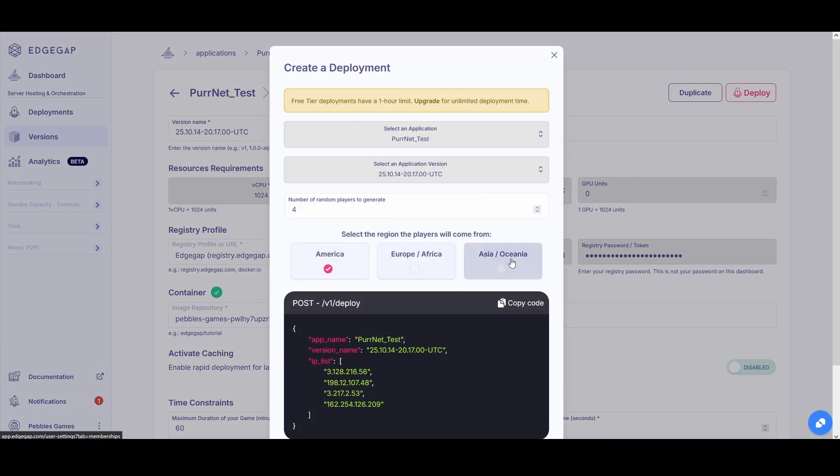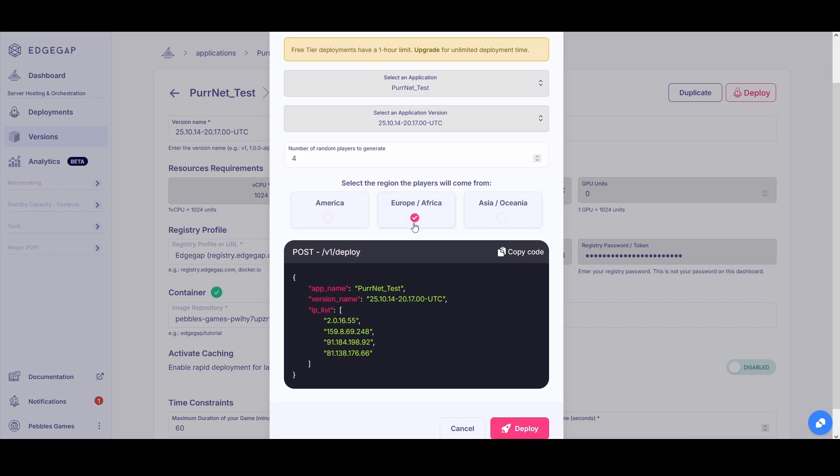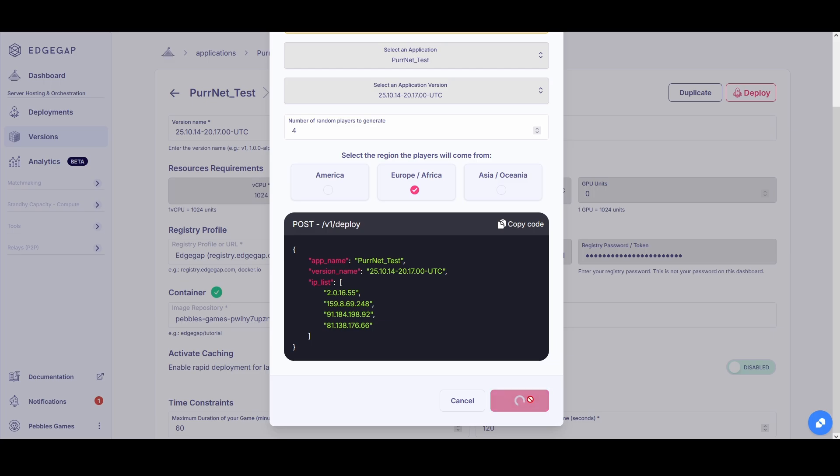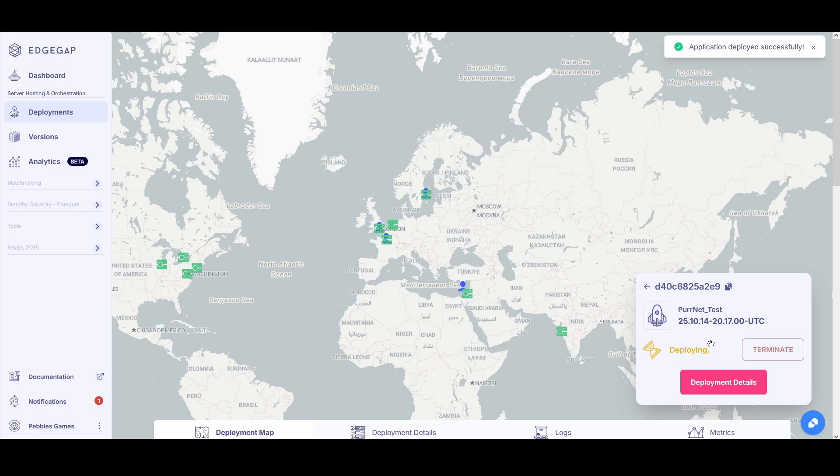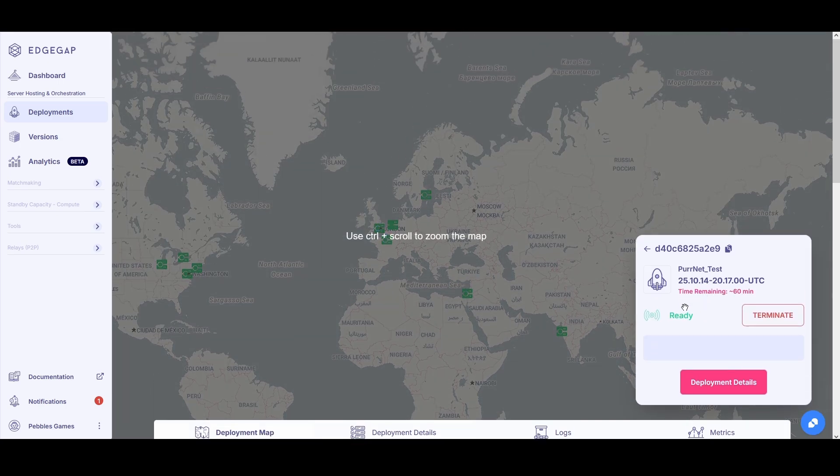We can of course choose where we want to deploy. You can see this is the free tier that I'm on, so we just have a one hour limit which is really good for testing. Now I'm just going to go ahead and spin it up in Europe and hit deploy. So right now it's deploying but it'll take at max I've seen this about 10 seconds for it to really deploy. And then you have a fully functioning server.